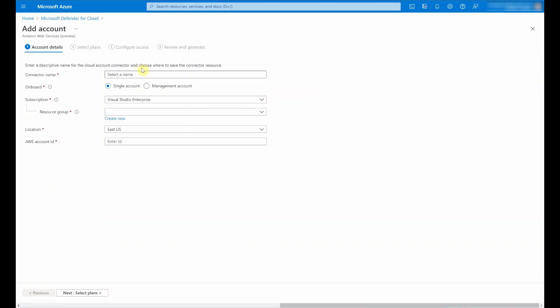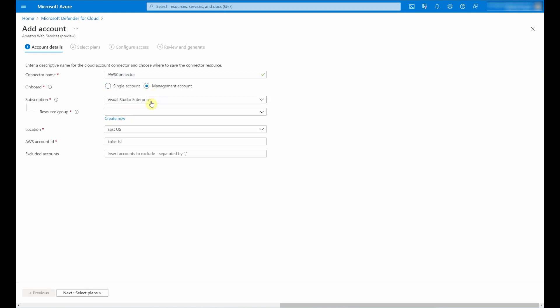What I have here is a four-step wizard that's going to allow me to leverage the simplified onboarding experience to connect AWS accounts to Microsoft Defender for Cloud. The first step is about naming this connector resource, so let me type in a name. Then I can select to onboard either a single or a management account. For the purposes of this video, I'm going to select management account. Then I need to select the subscription, the resource group, and location in which this connector as a resource will reside.